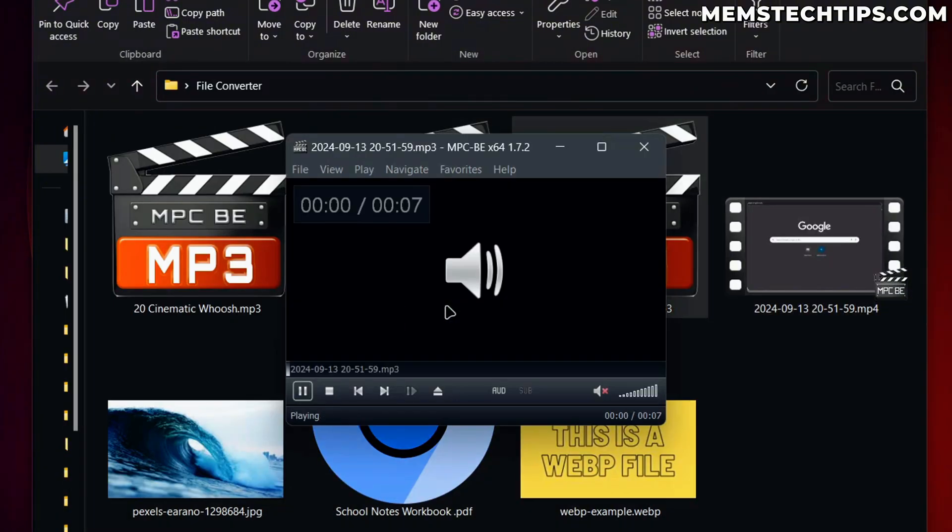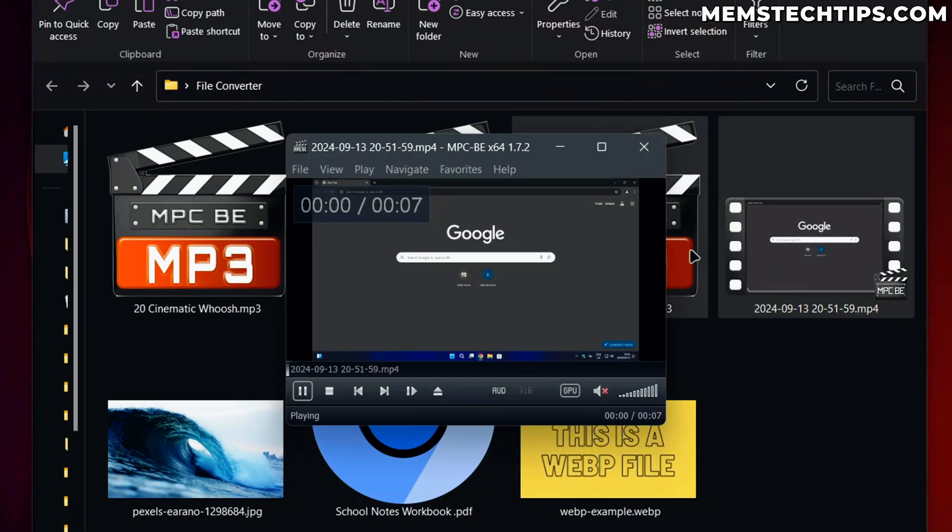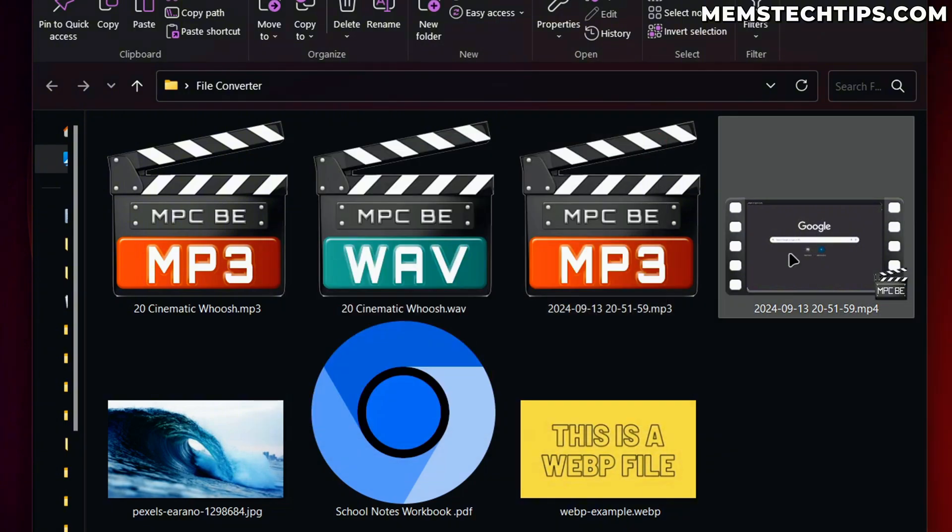So if we have a look at this file, now there'll be no video, it's just an audio file. Whereas the MP4 file still has the video, which is a screen recording I made.